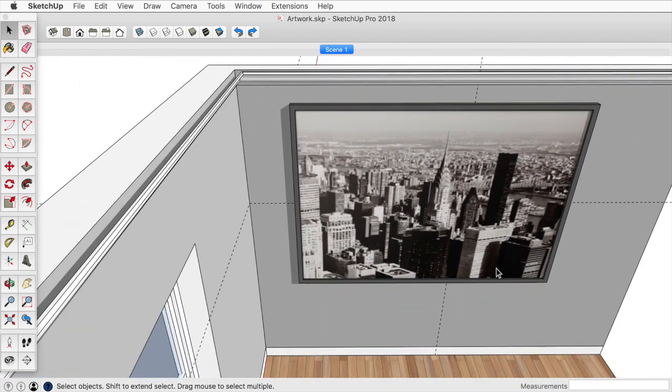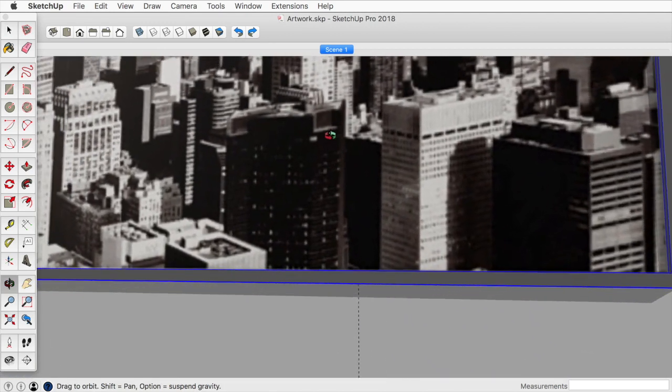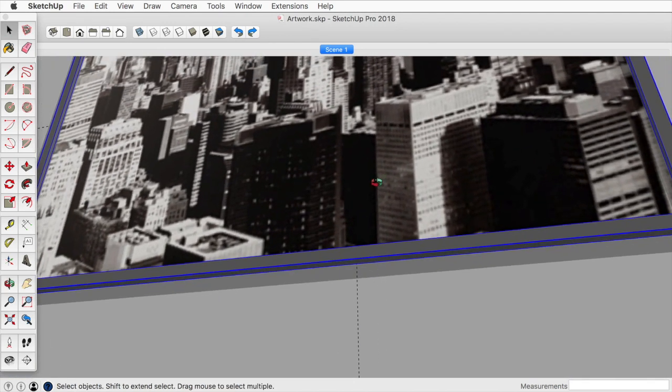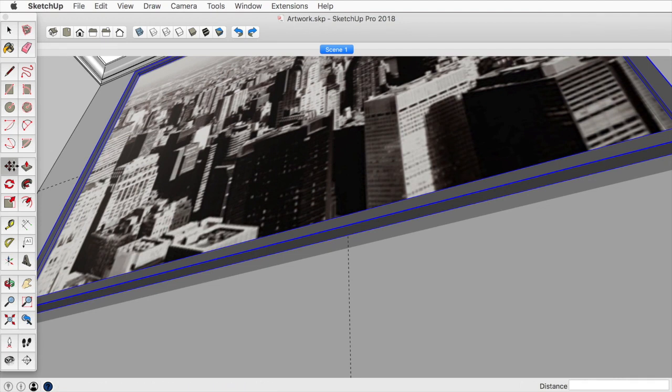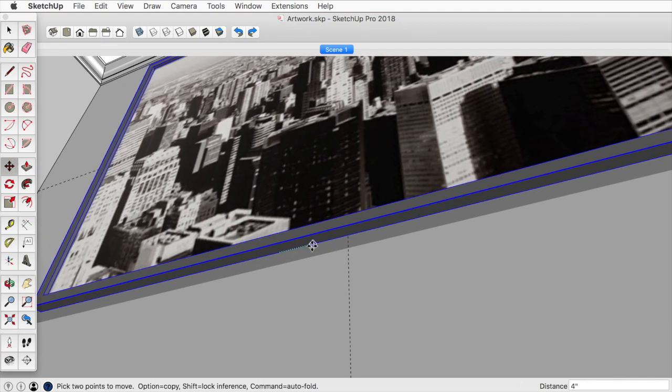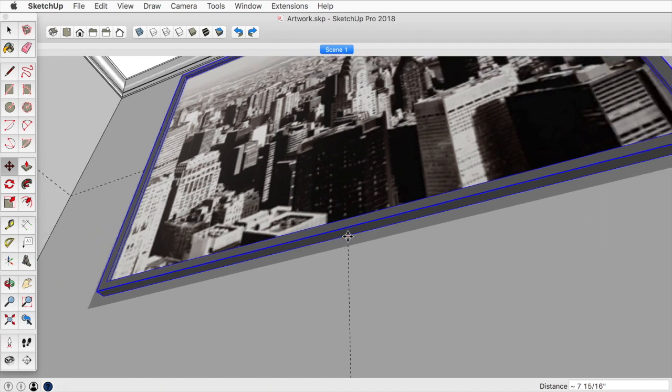We can do the same thing here. I'll select the artwork, and I really need to kind of scroll in, maybe zoom down, take the move tool and do the same thing. Find the midpoint here and bring that over to there.